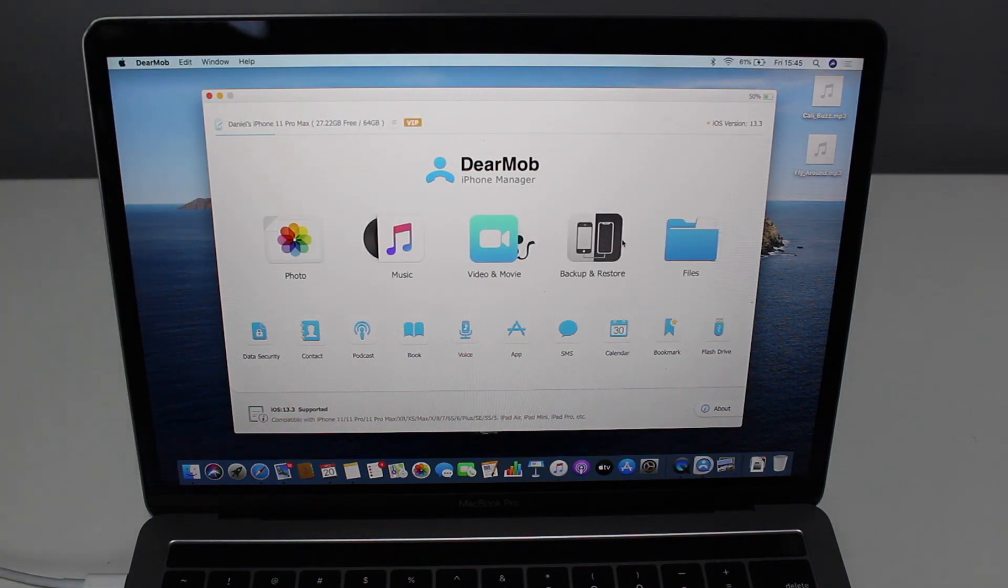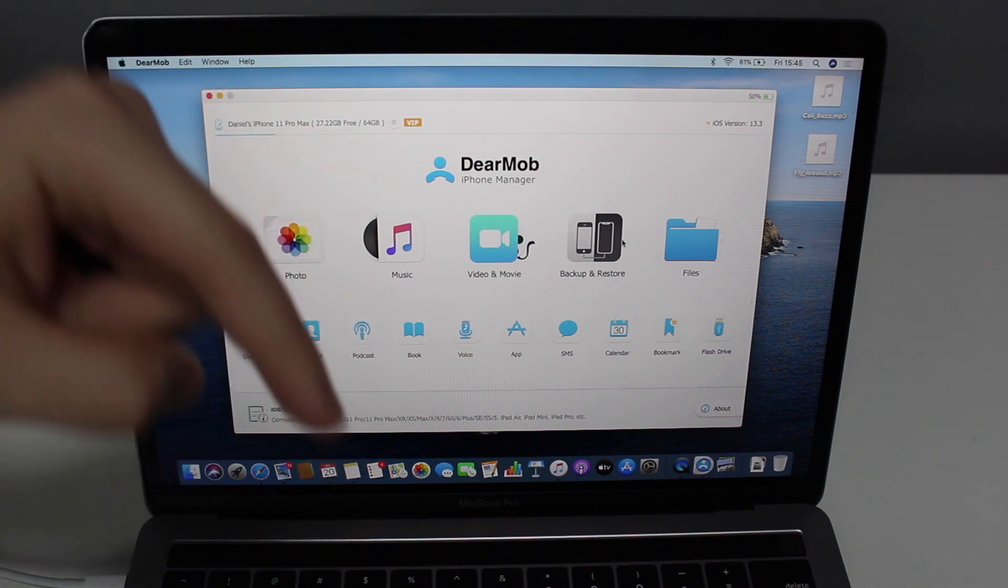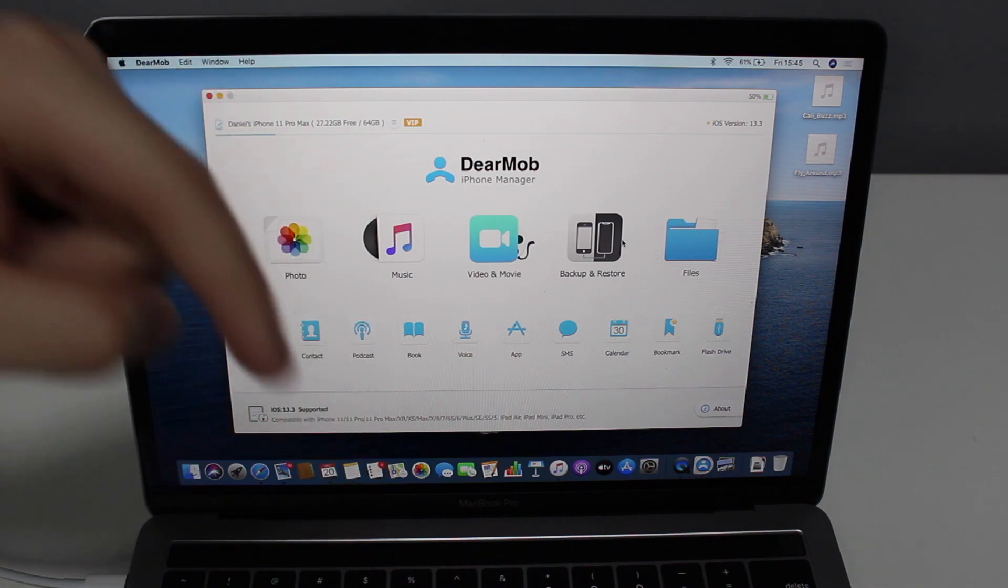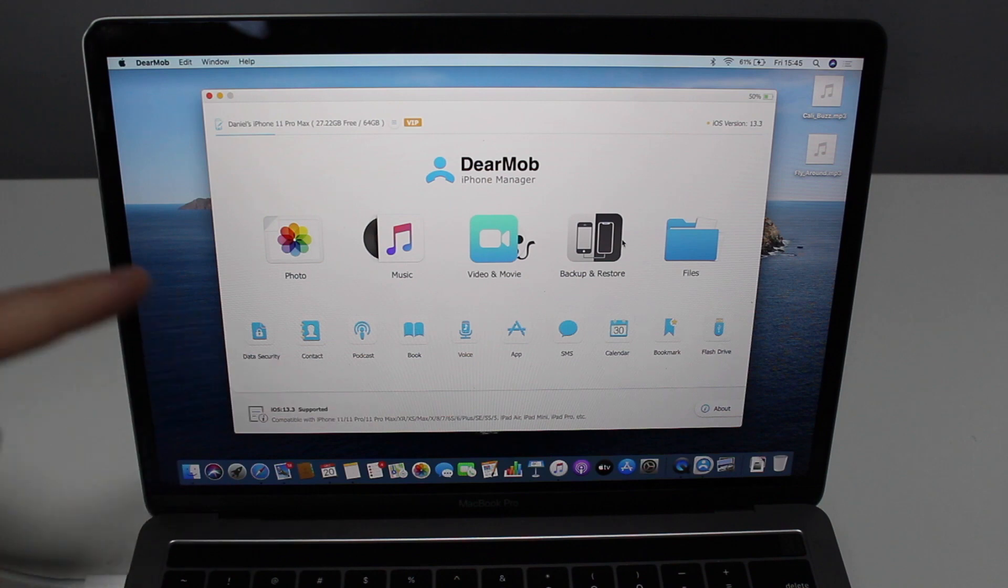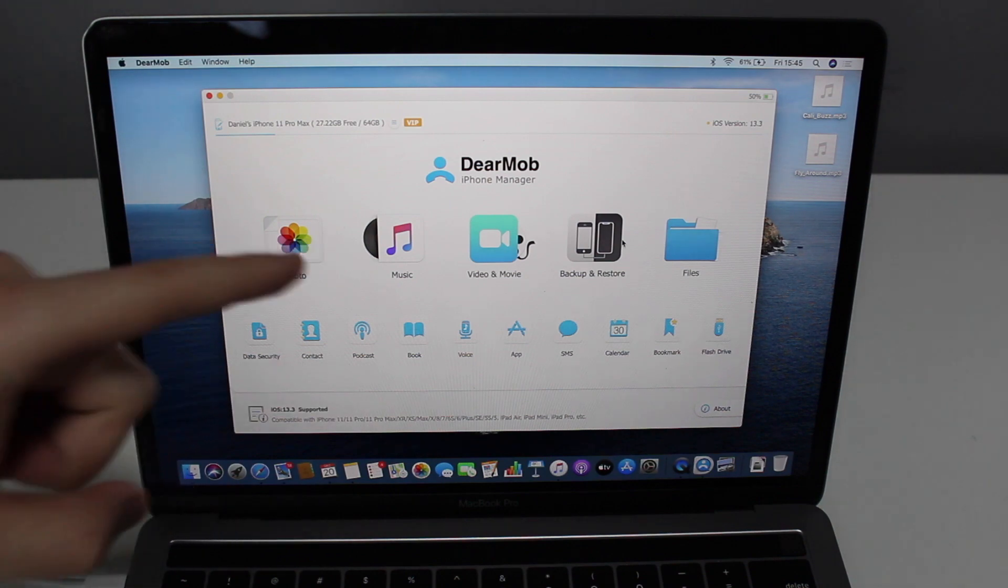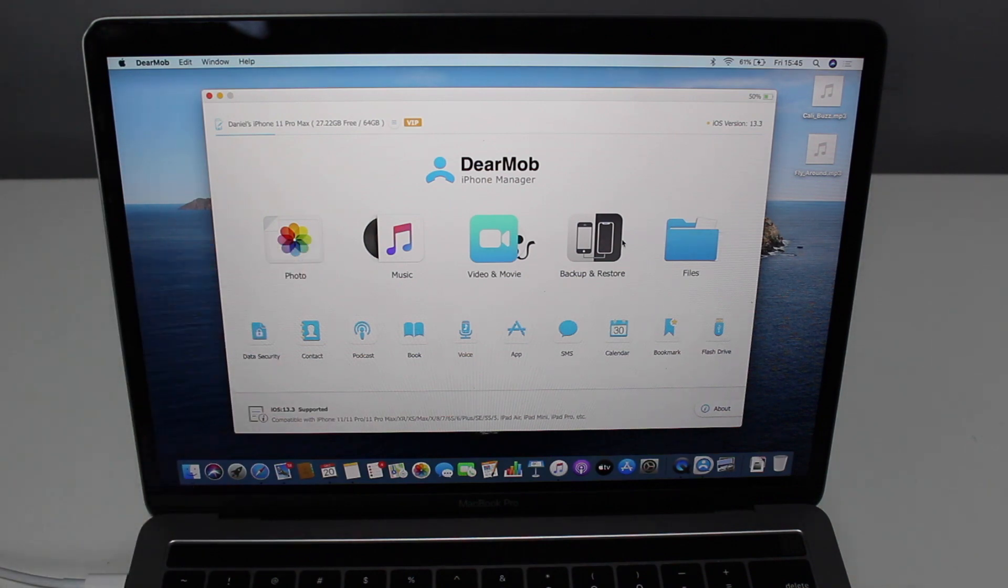Keep in mind that you can download DearMob right now. I have a link in the description. So I recommend that you go ahead and go to the description, click on the link, and then you can download DearMob so you can do with me.